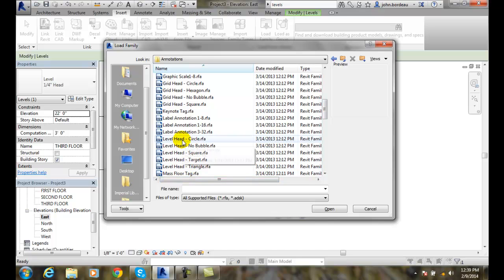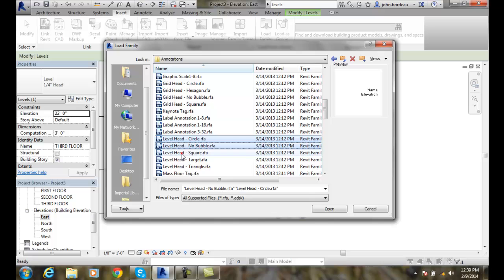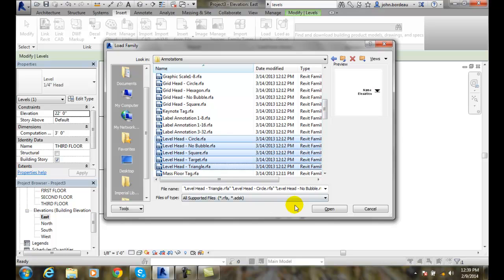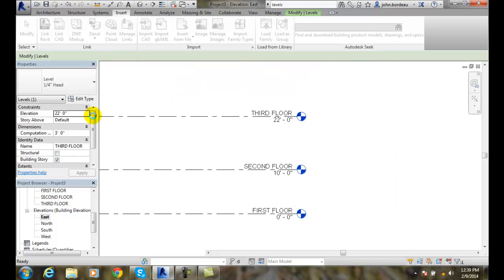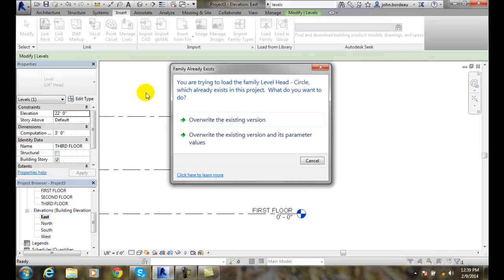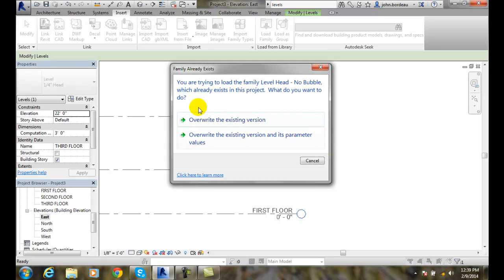So I can load all those level families in. I'll select them — holding my Control key down to pick all of them — and say Open. I've loaded all those in and I'll choose Override because I already had one of them in there.